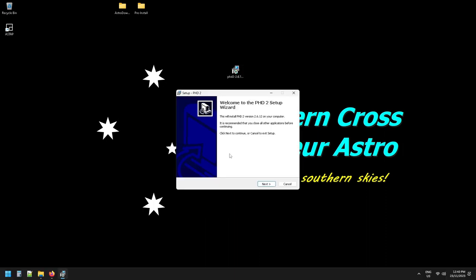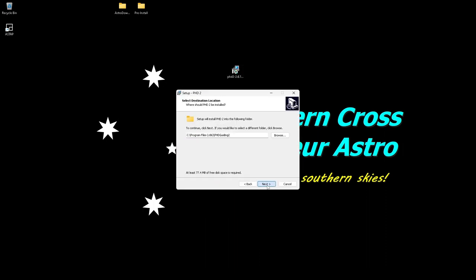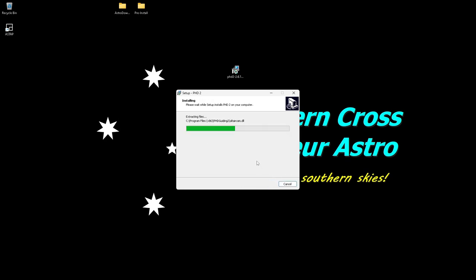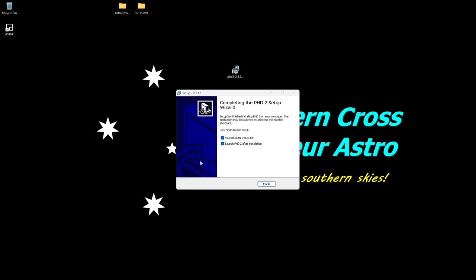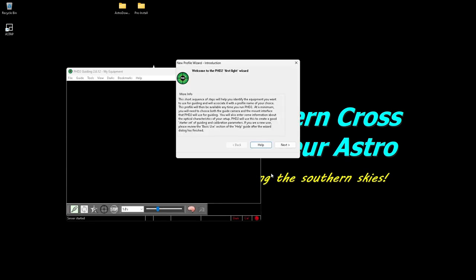This is a pretty quick install, so next, next, next, install, and it'll zip through. And it'll ask, do you want to use a readme? No, but I do want to launch it to configure my guide camera and scope. So click finish and when it first starts it pops up your Welcome to the First Light Wizard.